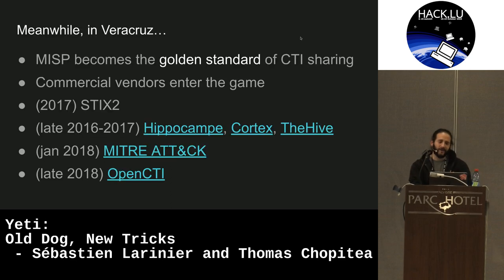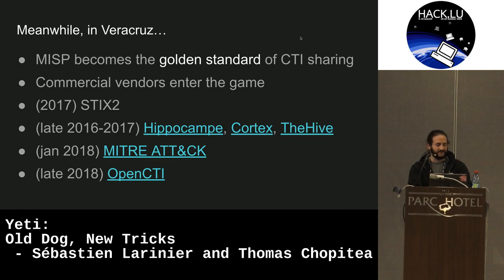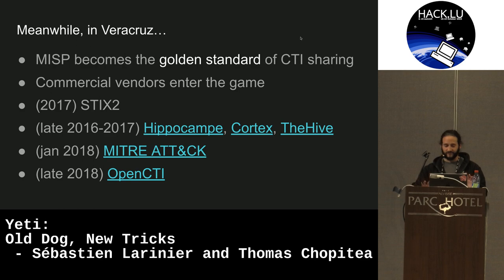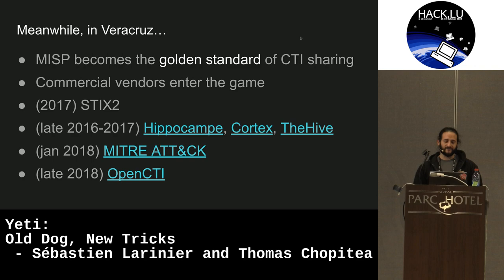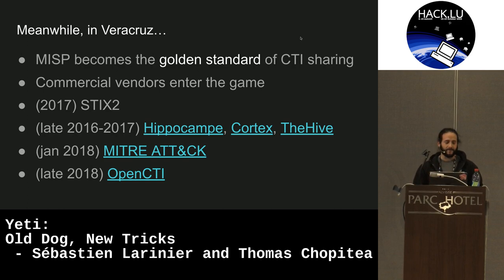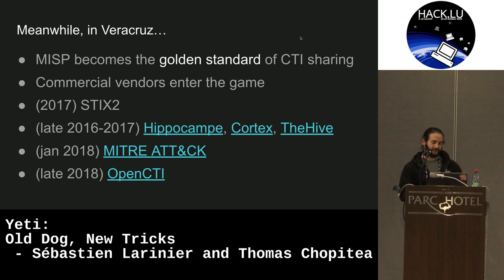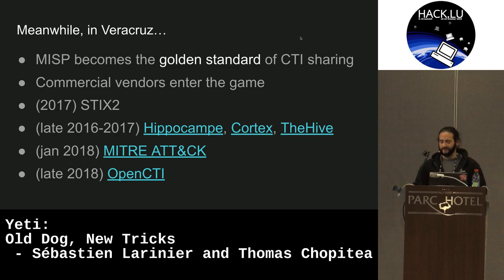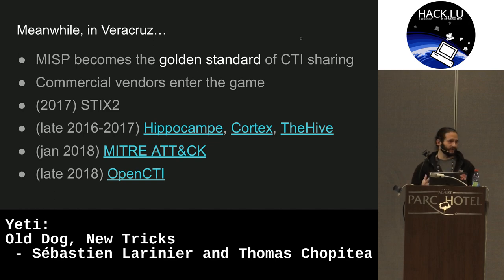Fast forward a few years: MISP started becoming the gold standard for CTI sharing. Commercial vendors started entering the CTI game. In 2017, the first version of STIX 2 came out. End of 2016 to early 2017, we saw the Hive, Hippocampe, and Cortex. January 2018, MITRE published ATT&CK. Late 2018, first commits for OpenCTI appeared. These were all very close to the concepts we were developing — showing we were on the right track, and that there's a real need for structured threat information beyond two nerds hacking away in their garage.